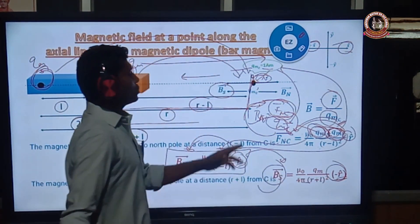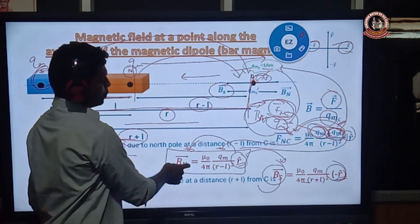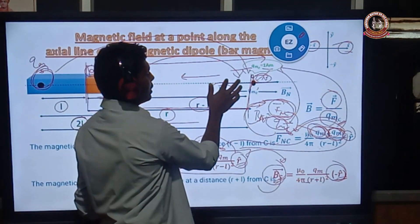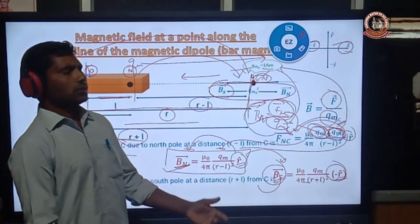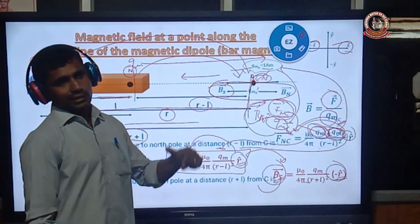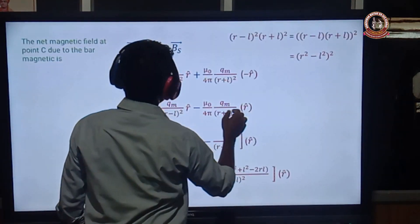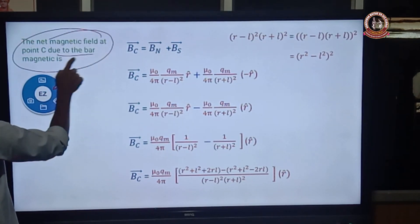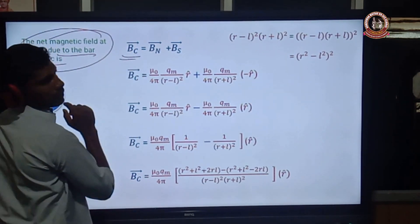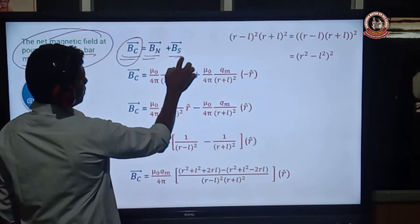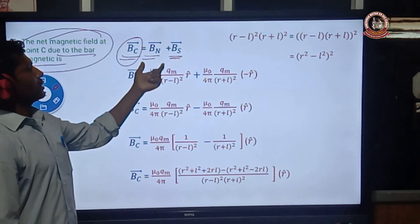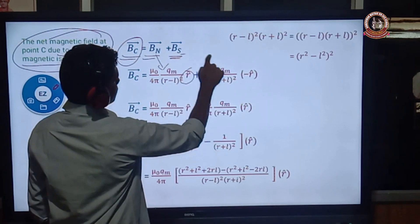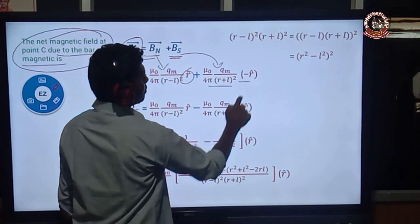Since magnetic field is a vector quantity and both B_N and B_S are in opposite directions, the total magnetic field at point C due to the bar magnet is B_C vector equals B_N vector plus B_S vector. Substituting: B_N equals μ₀ divided by 4π, times QM divided by (R minus L)², times R-cap, plus B_S equals μ₀ divided by 4π, times QM divided by (R plus L)², times minus R-cap.